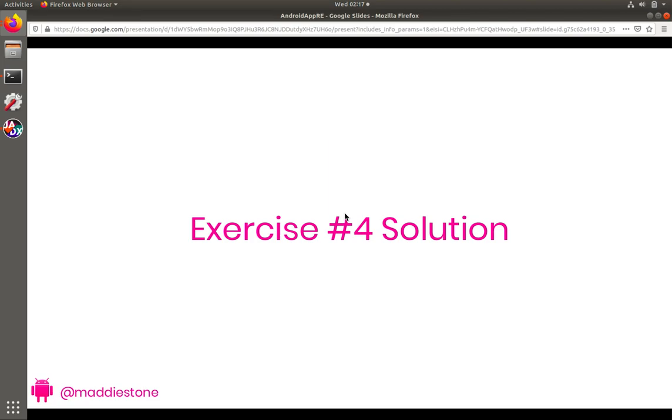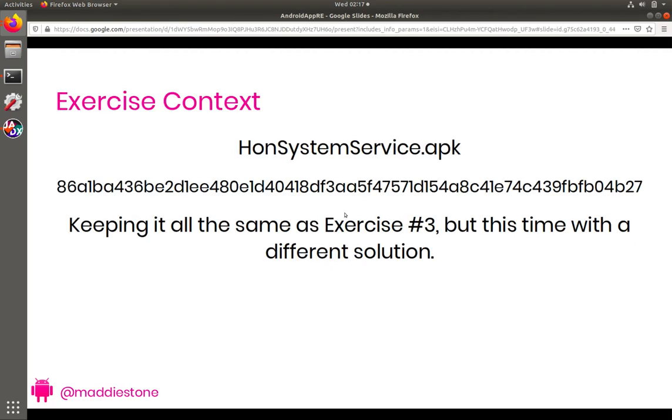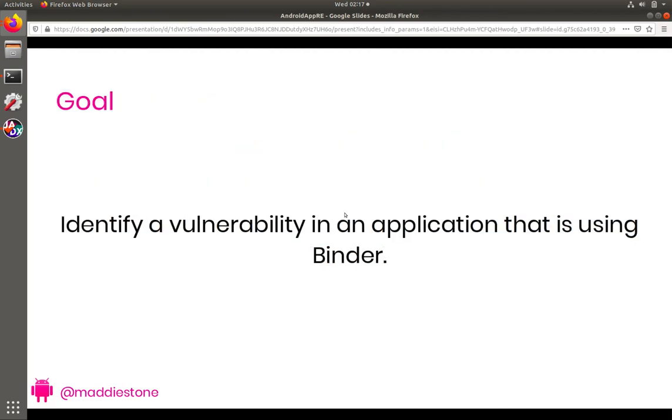Hey, and welcome back for the exercise number four solution walkthrough. So in this exercise, we're actually going to keep a lot of things the same in terms of exercise number three, but we're going to now use that knowledge we gained in exercise number three to find a different solution and learn a little bit about binder.